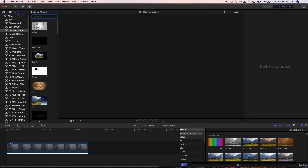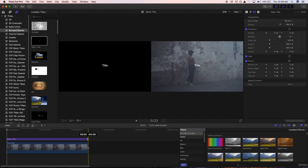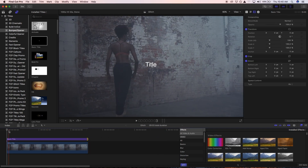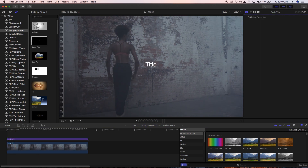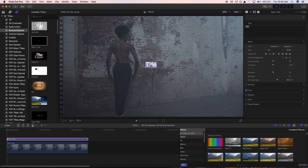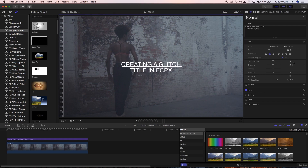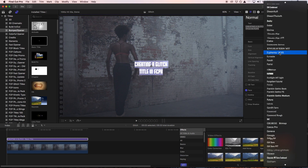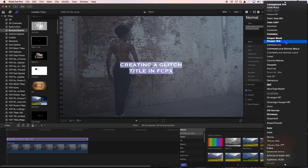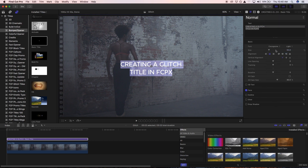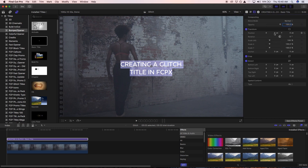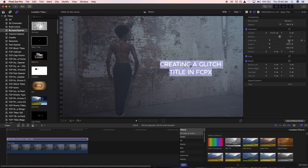Go into Titles and select Basic Title — it's in Bumper and Opener — bring that in and make sure it's the same length as your clip, which is around about five seconds. Double-click on the title and change the text to 'Creating a Glitch Title'. We're going to change the font to Cocoa Goose — that's all up to your own interpretation, but I like this font quite a bit. Change it to Light, then move it to the side and scale it up a little bit.